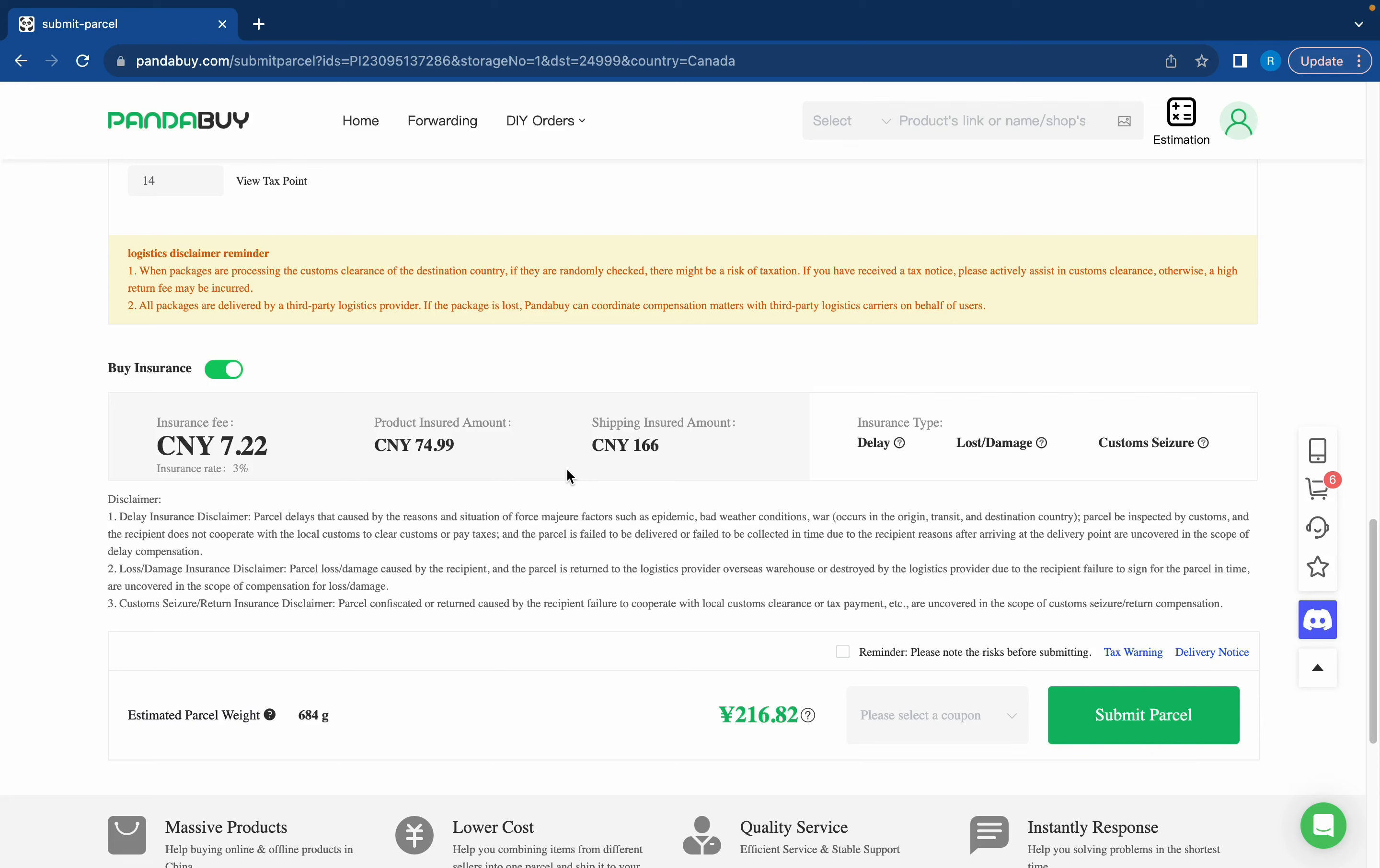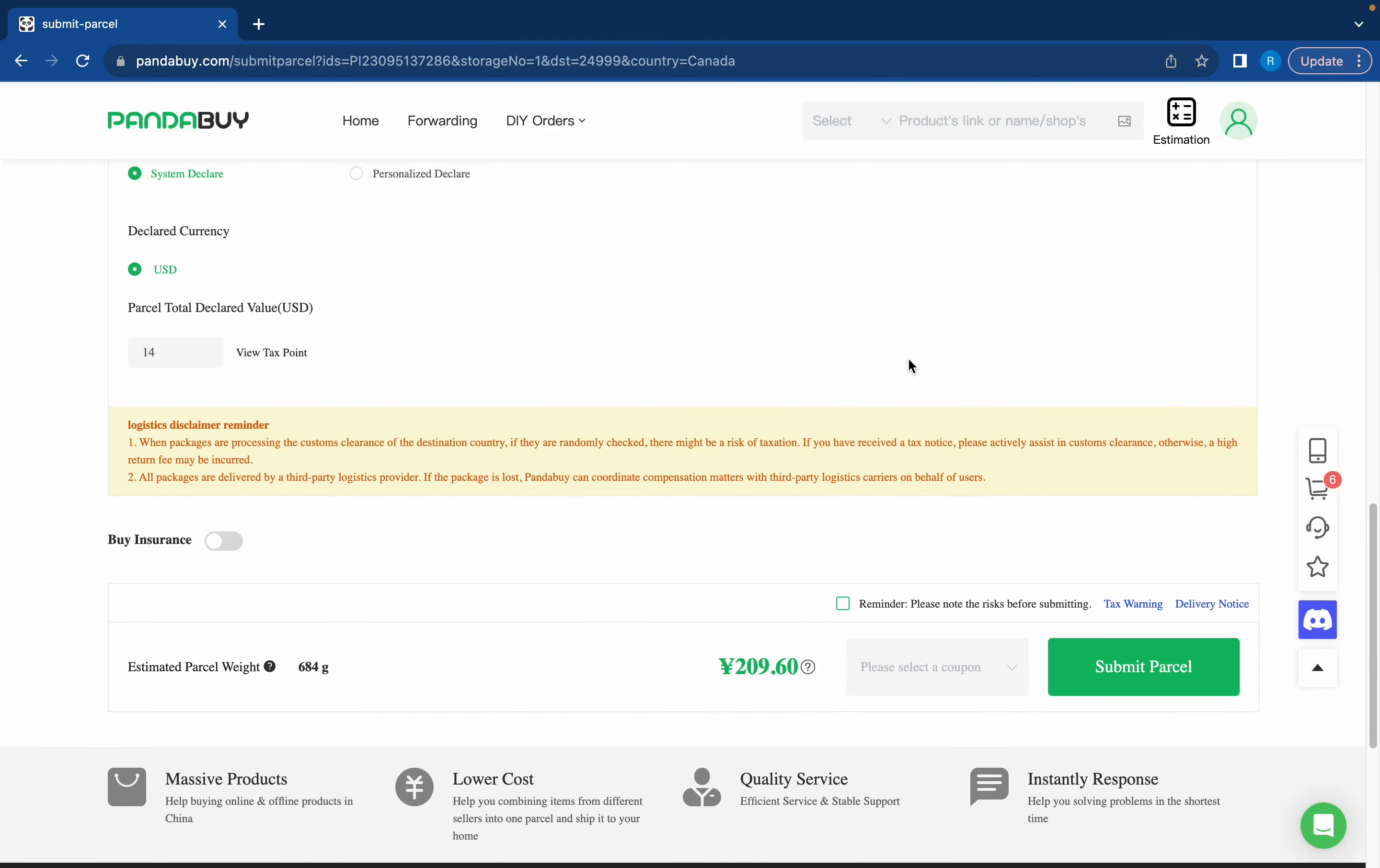So if you're like really stressing about getting seized then I'd recommend just buying package insurance. But anyways I'm not doing that so we're just going to click this button that says reminder please note the risk before submitting.